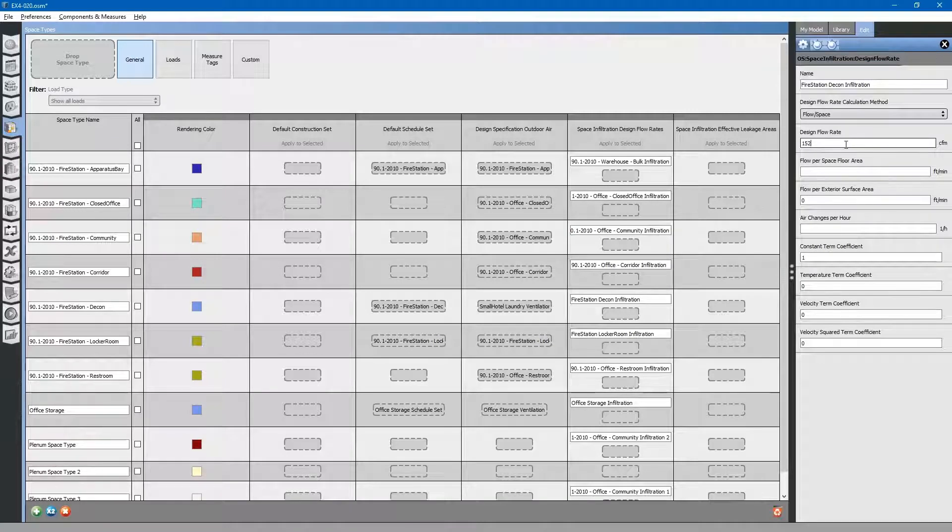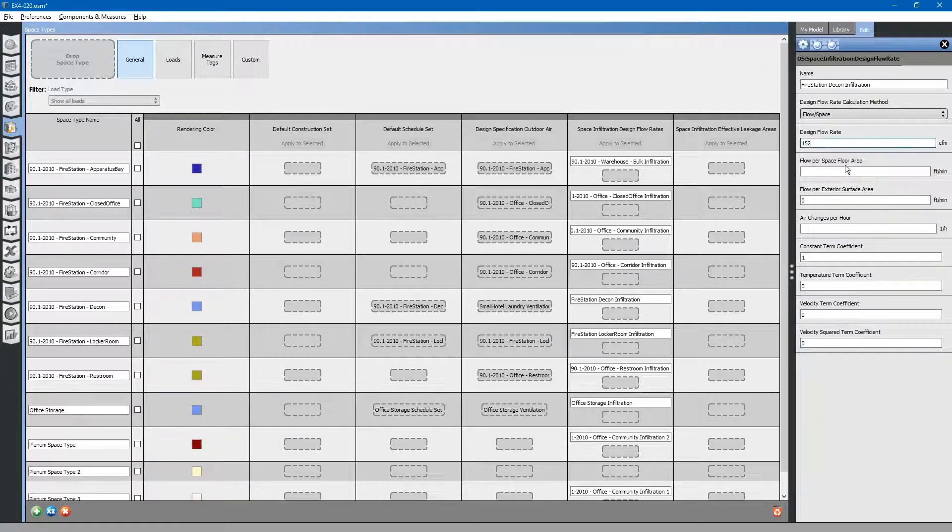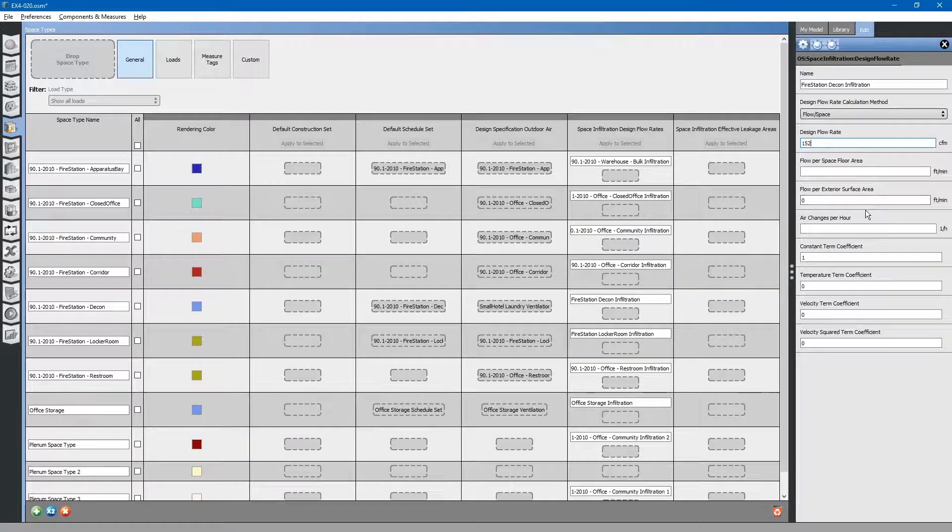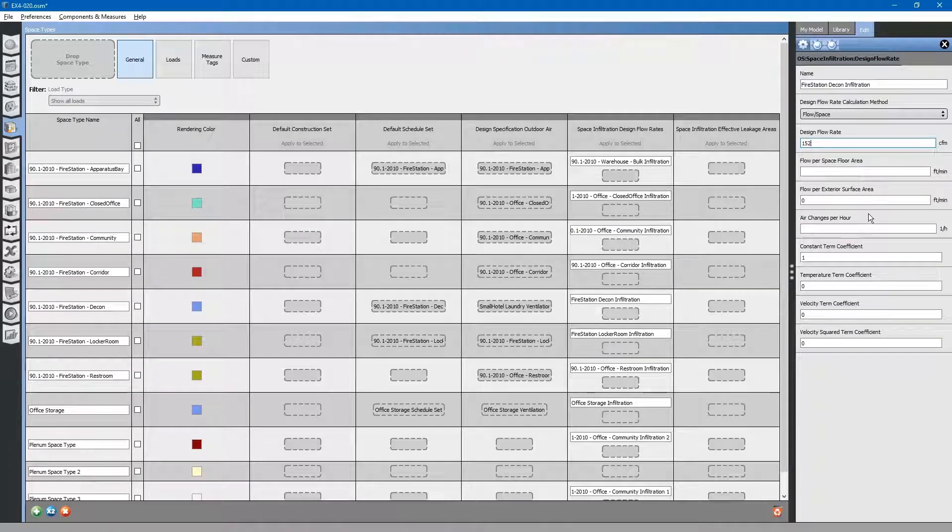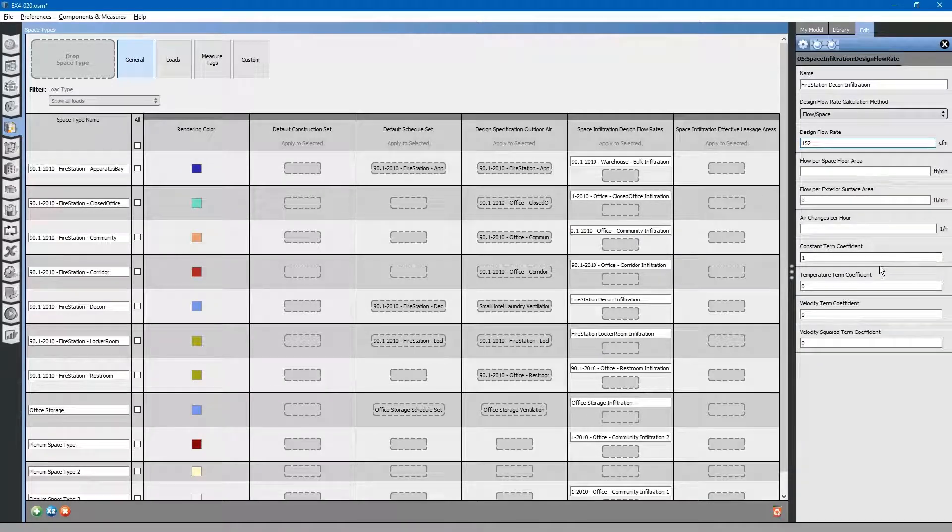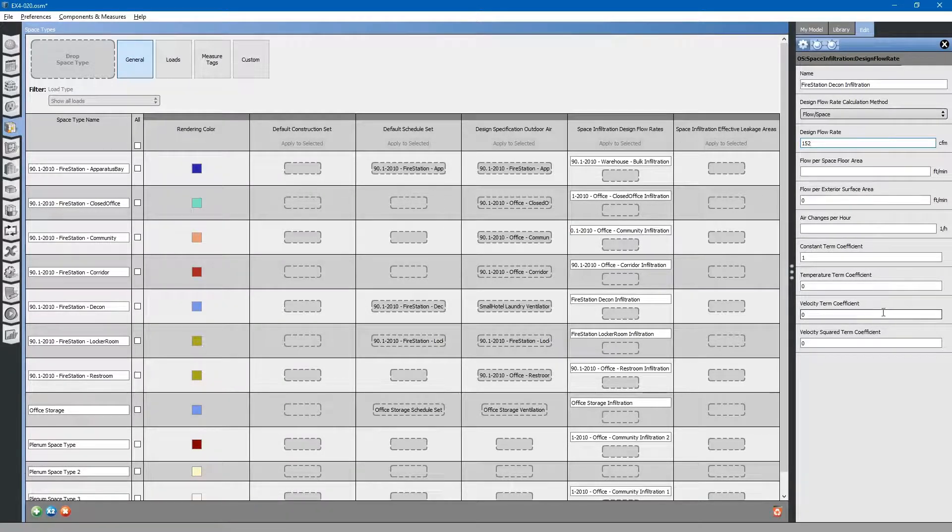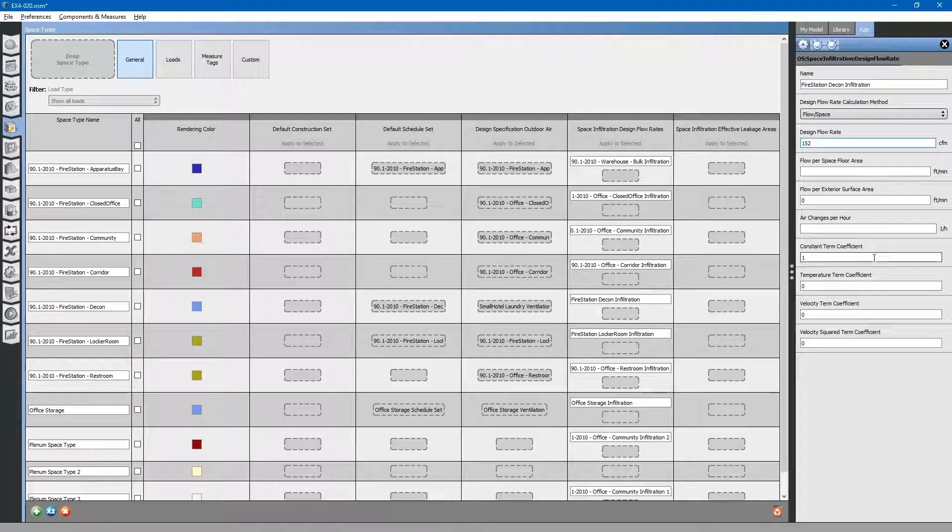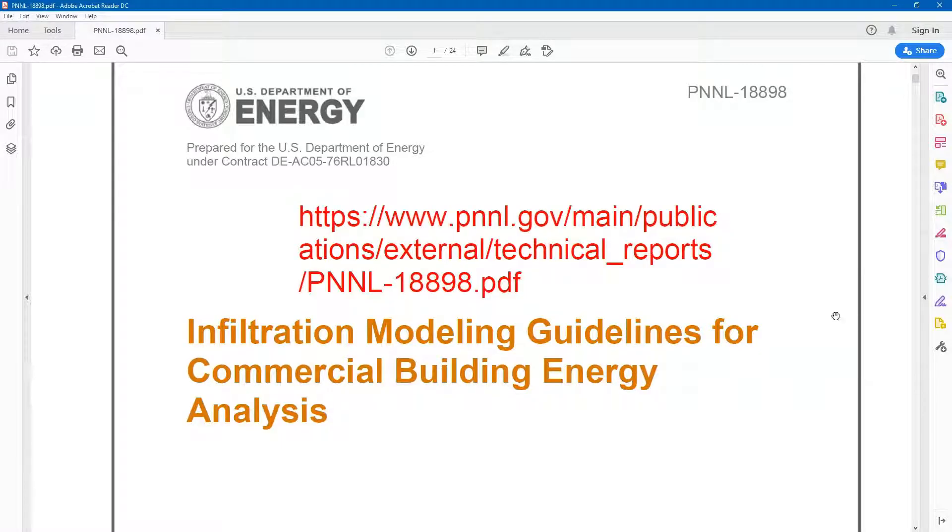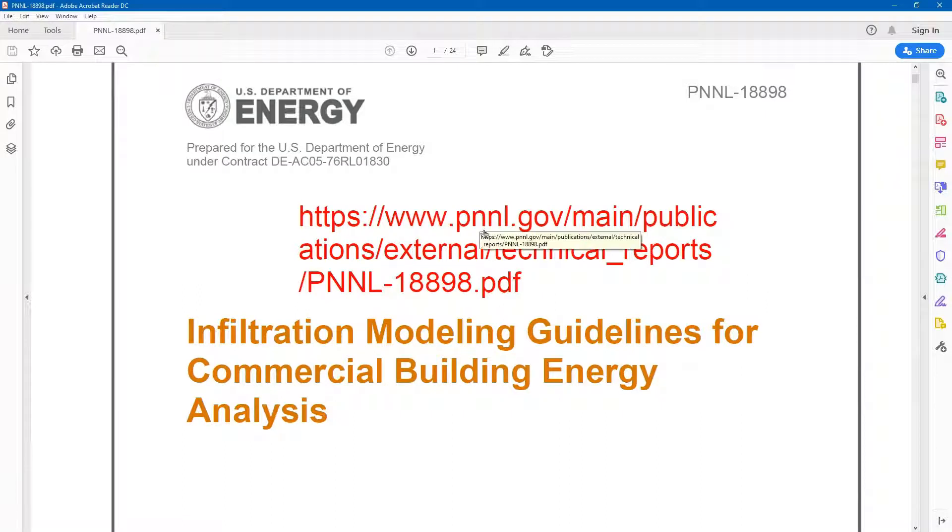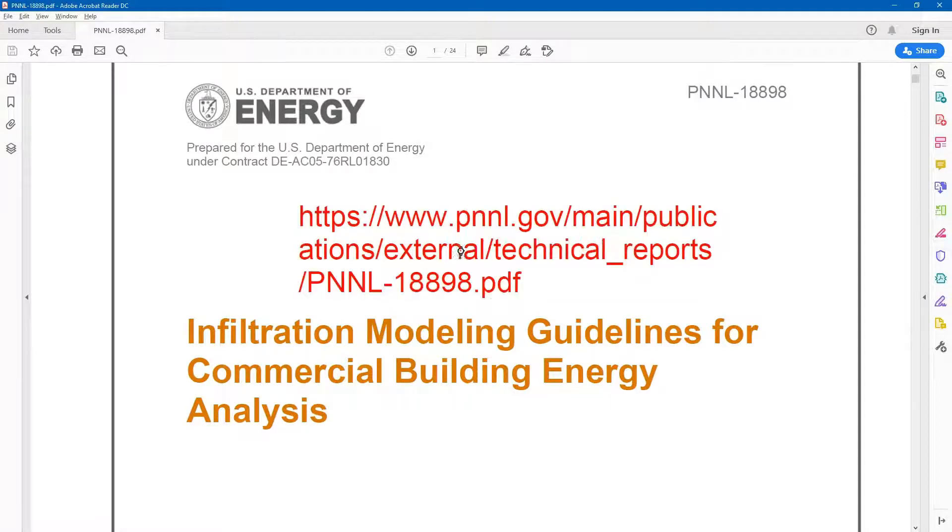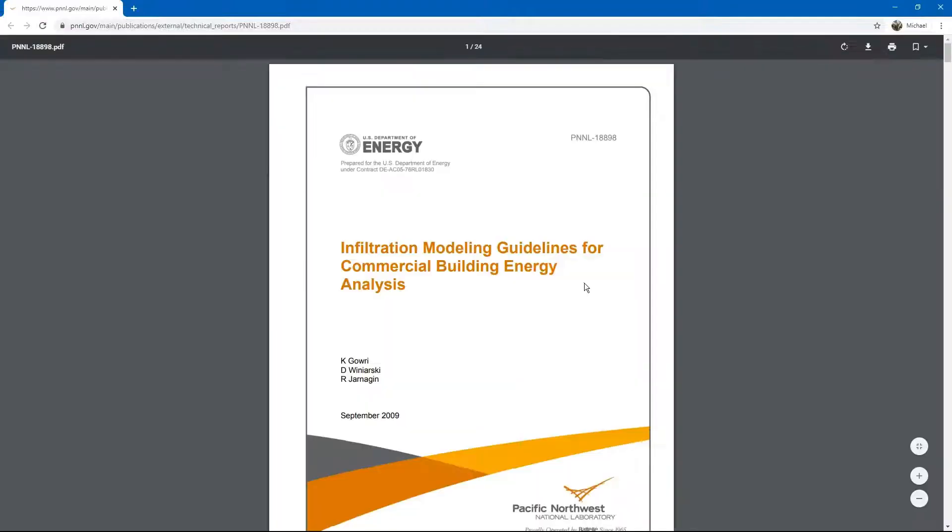If you are doing a different infiltration calculation that is sensitive to exterior conditions such as temperature and wind velocity, you might look at these coefficients. You can go to this link here and download a PDF document that goes into a lot more detail on these.